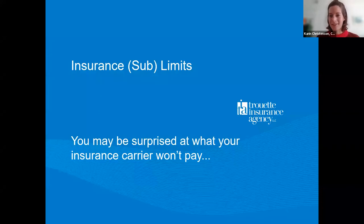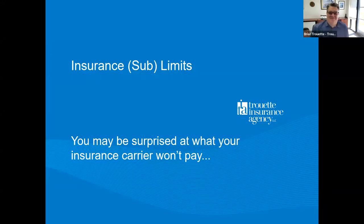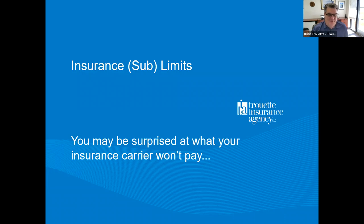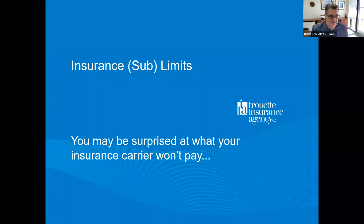Thank you, Brian, for enlightening us on insurance on Saturday morning. This is a modified class that I've done from the Financial Planner Association. I tried to make it more accessible to people who just want to buy some insurance. But it's about sublimits, and it's a really important topic in insurance, particularly on property insurance, because there's a lot of hidden agenda in insurance carriers.